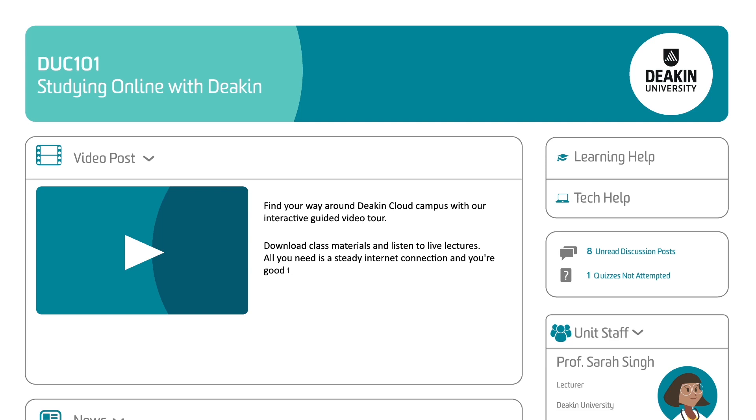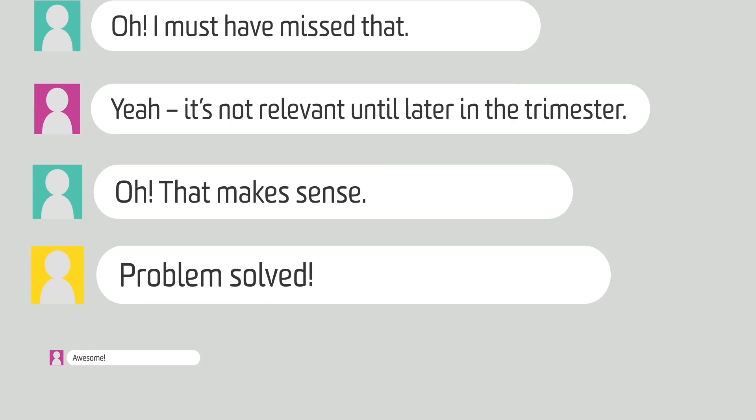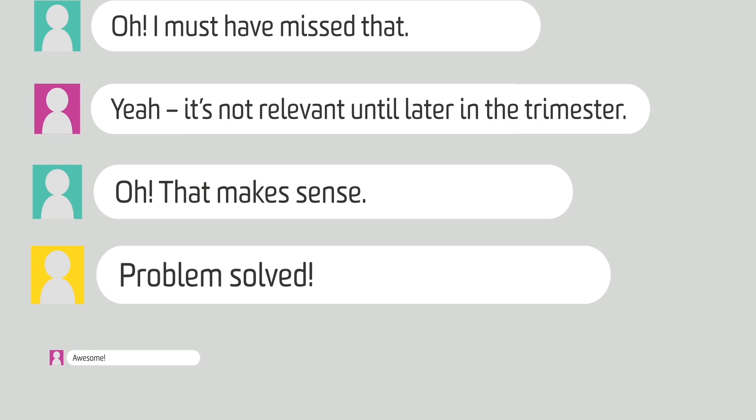Within your unit sites, your unit chairs will provide news and updates and stimulate online discussions and debates. Your unit sites are also where you'll access all your learning resources, view your grades, and receive feedback on assignments.